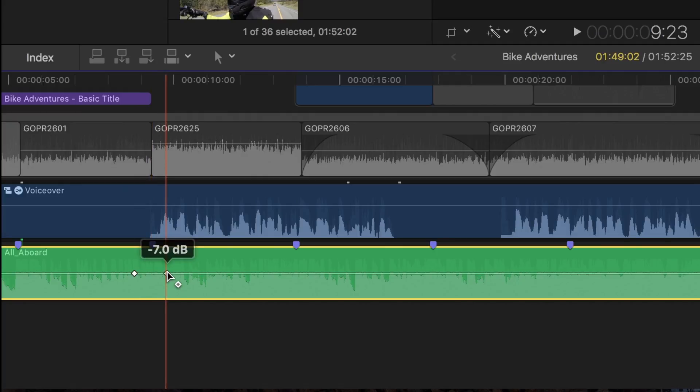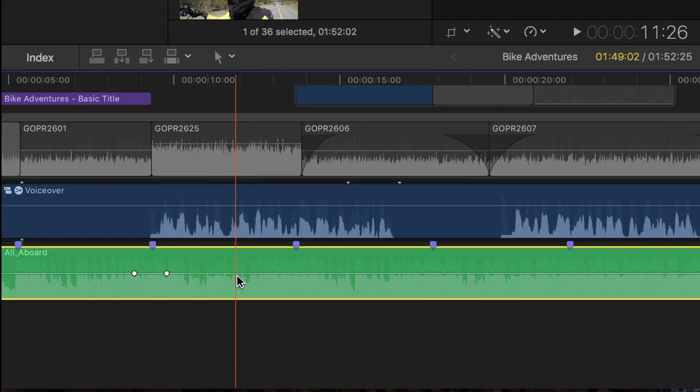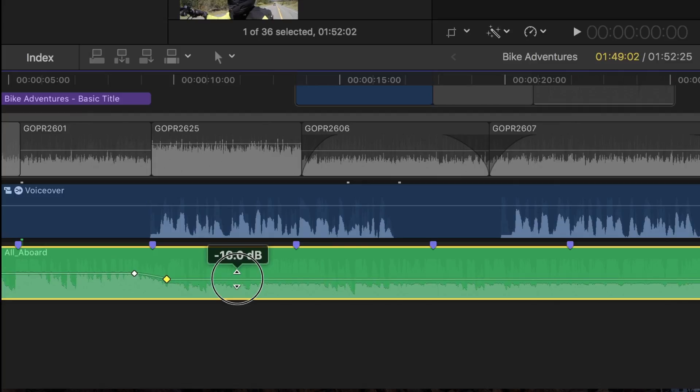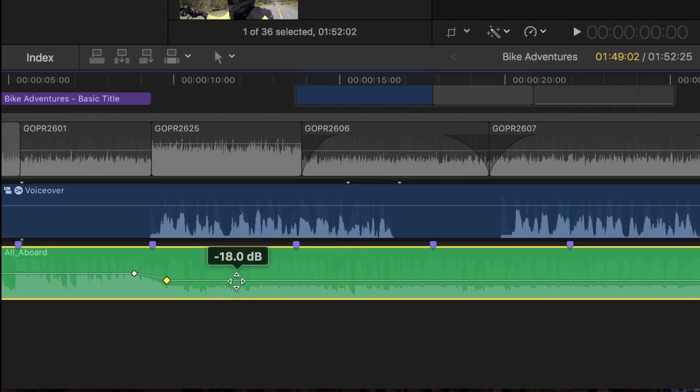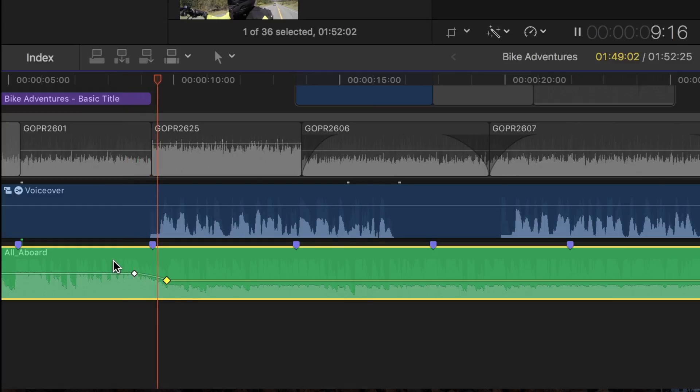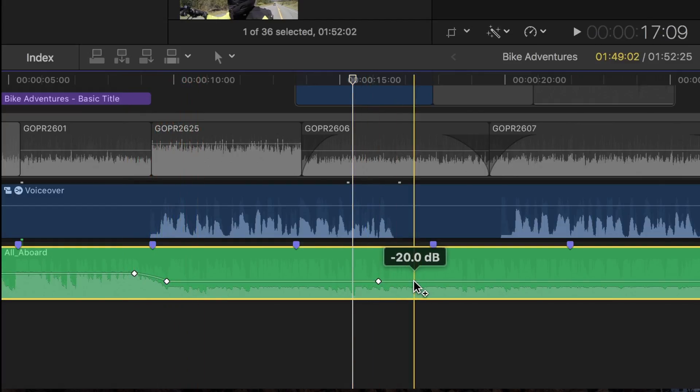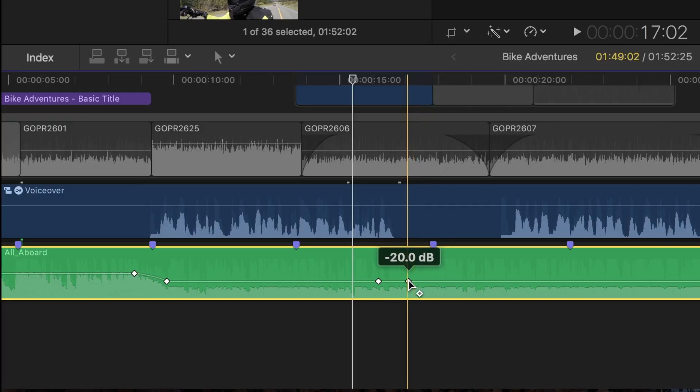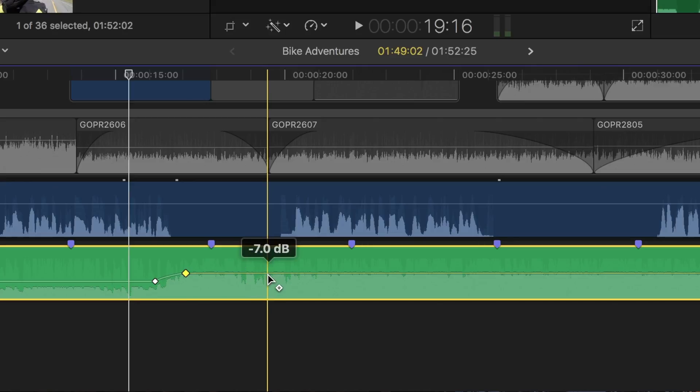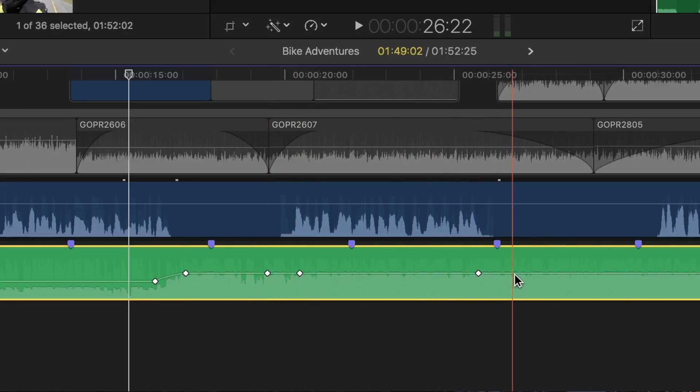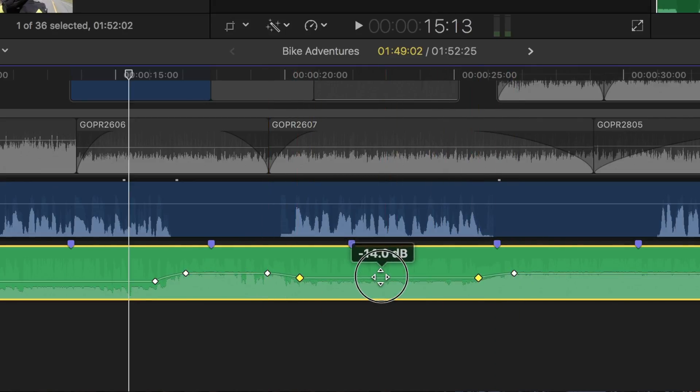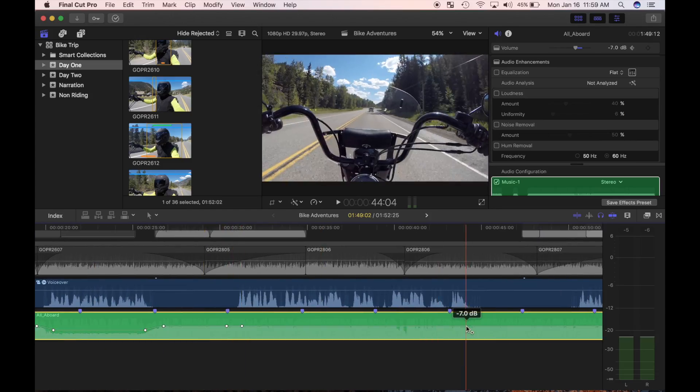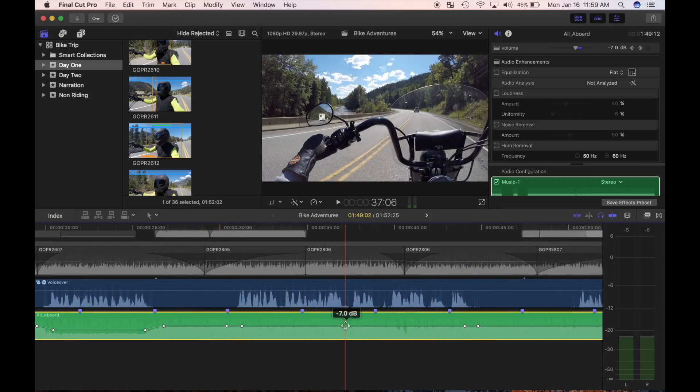The first keyframe locks the volume before it and the second keyframe locks the volume after it. Click on the volume line after the second keyframe and drag it down. Notice the volume before the first one remains the same because the keyframe locked the volume at that point. I want the background music to return to the same level after, so I'll set two more keyframes and adjust the volumes back up. For my next voiceover part, I'll set four keyframes and adjust the middle part. I'll do the same for the rest of my voiceover and review my edit.